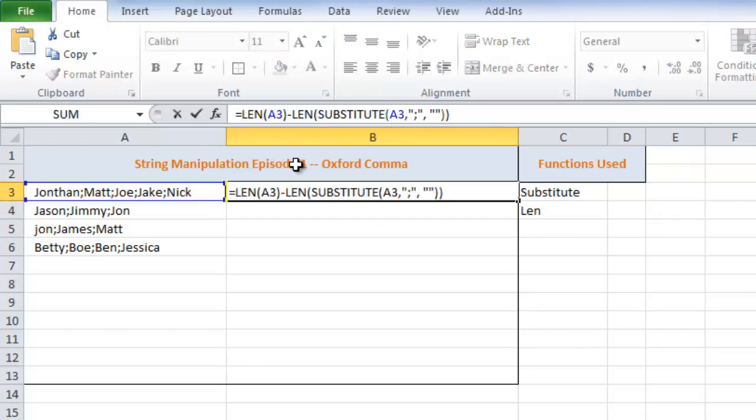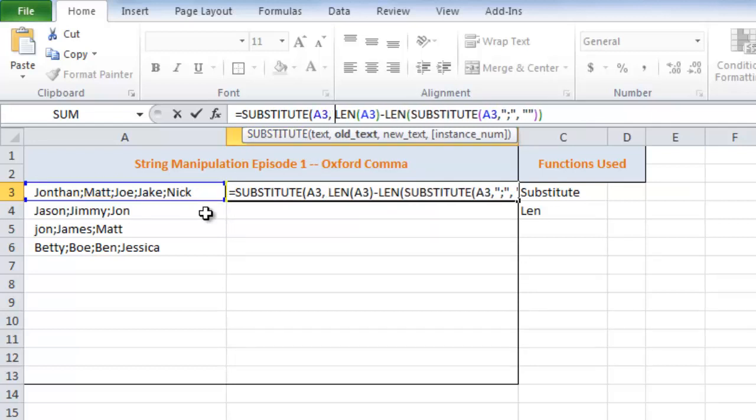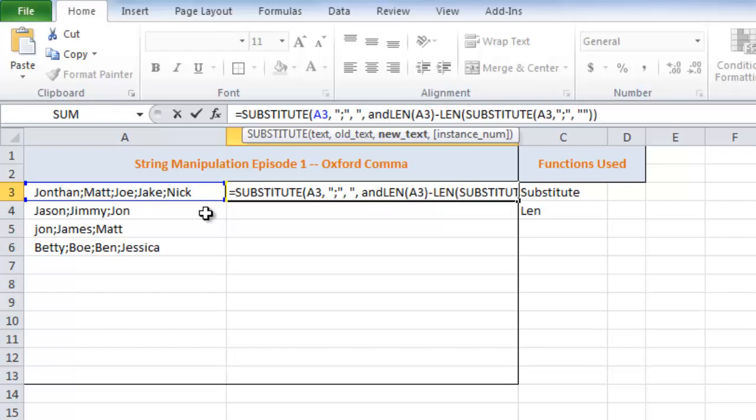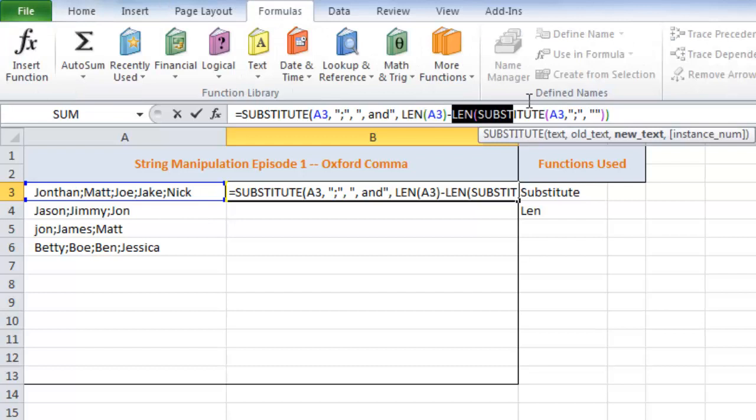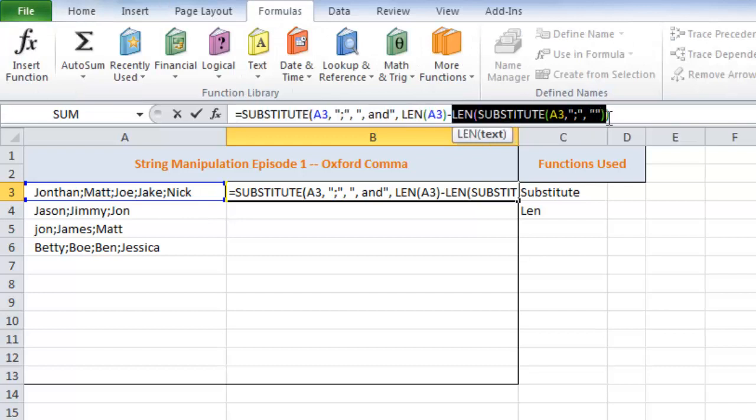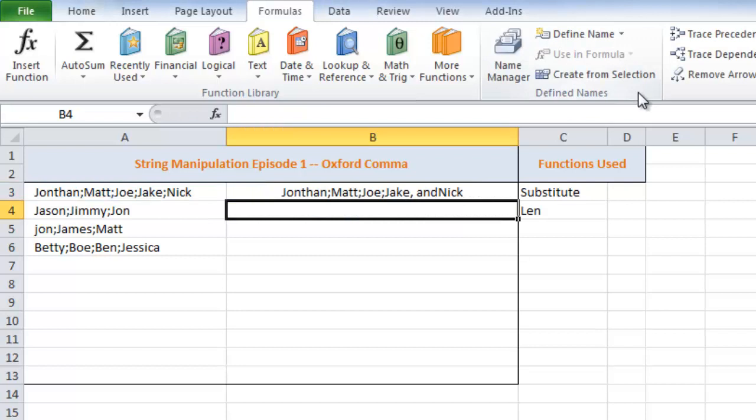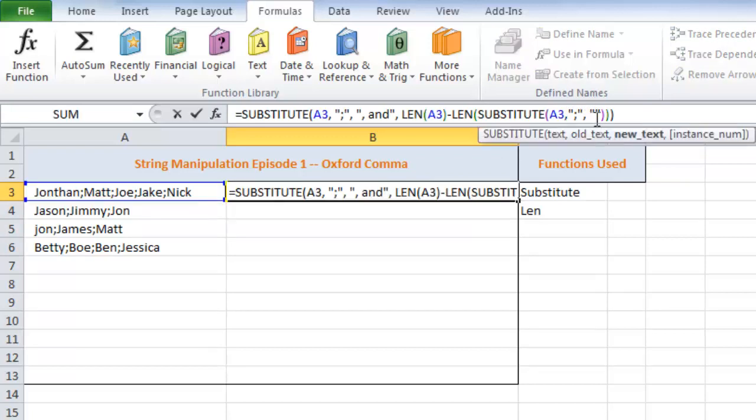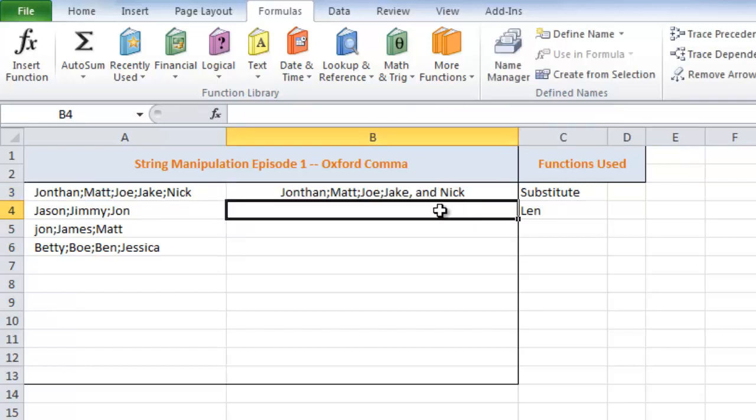Okay, what's next? So what we can do now is we need to use another substitute function. I'm going to go substitute. I'm going to take that text. We're going to substitute our semicolon with a comma and an and. And then our instance number is going to be this len function. So if you highlight that and press F9 or if I go to calculate now, I'm going to get 4, which is exactly what I want. So this substitute A3, return that and then do it on the fourth instance number. Okay, so I'm going to hit enter. And you'll notice that it replaced Jake, this last semicolon with comma and Nick. Oh, looks like I made a mistake. So I'm going to go ahead and put a space after and. Okay, perfect.